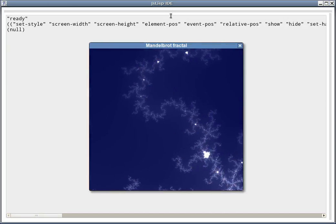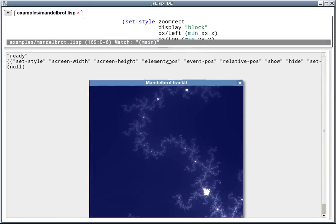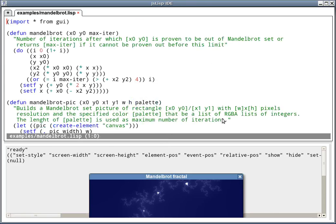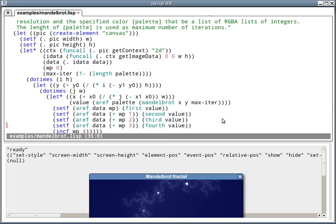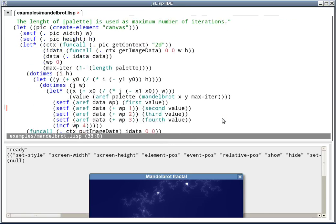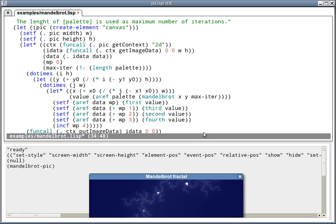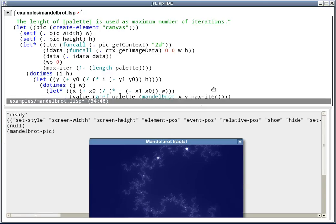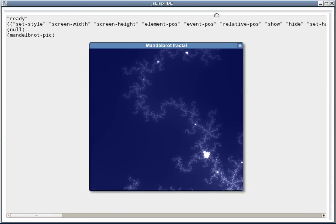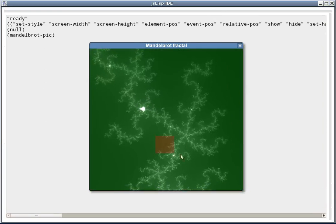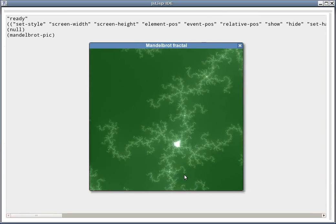I can also change the code while the program is running. So let's, for example, change the usage of the palette so that instead of being used in shades of blue, there will be shades of green. As you can see, I've updated the function. And as you see now, the fractal is computed using a different color.